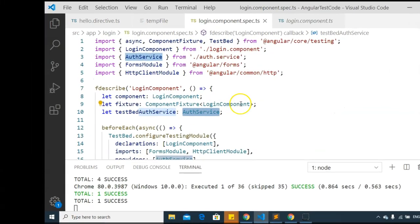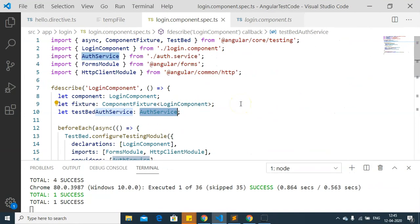Here is a simple example I have prepared for demonstrating the use of injectors to inject dependencies in our test specs.